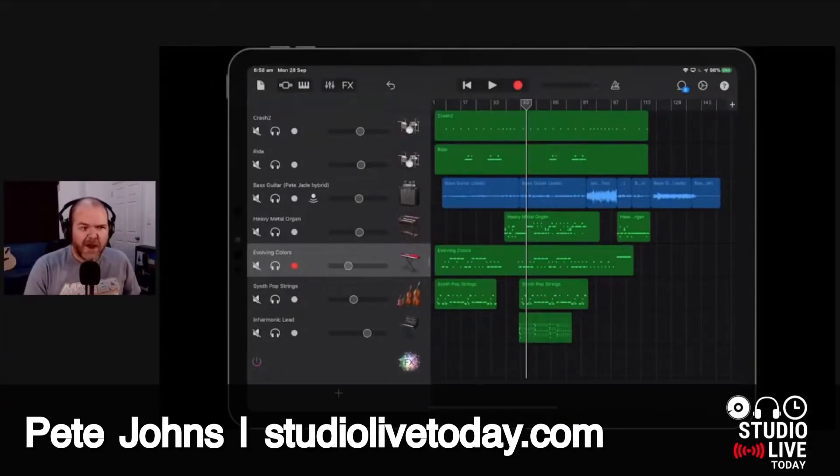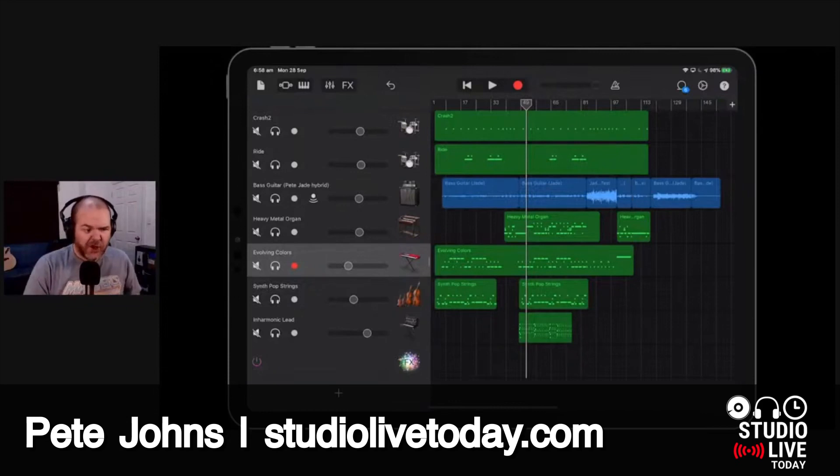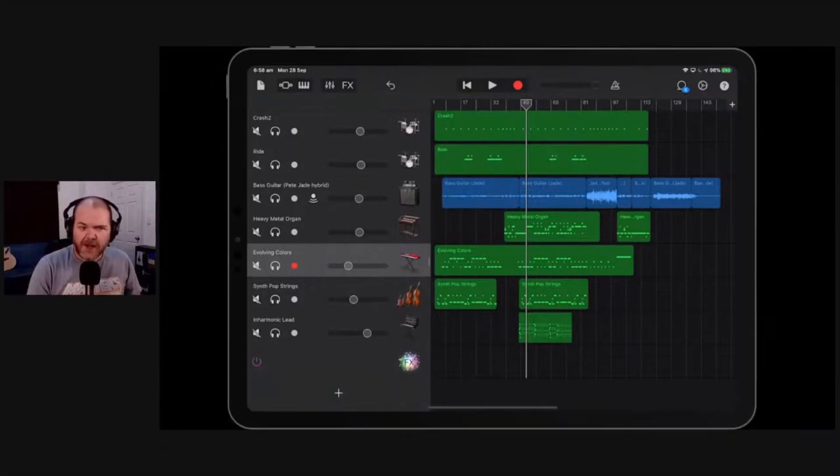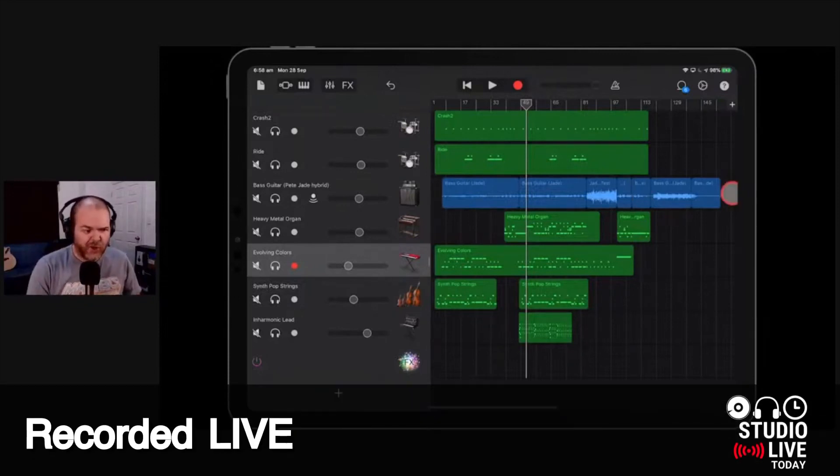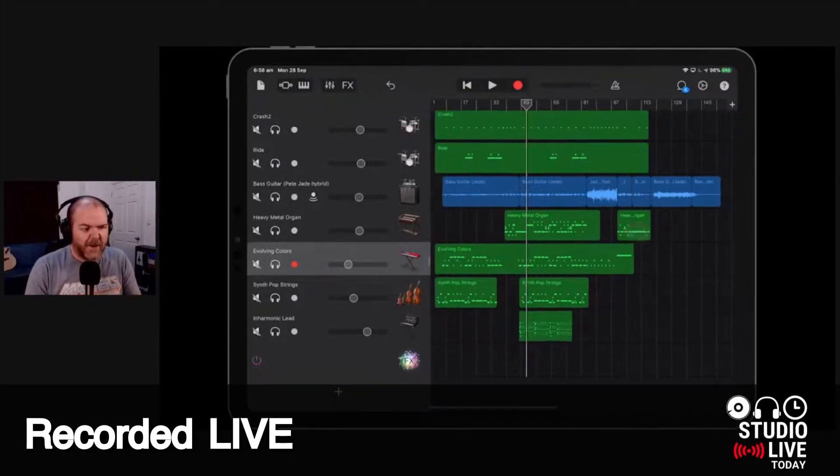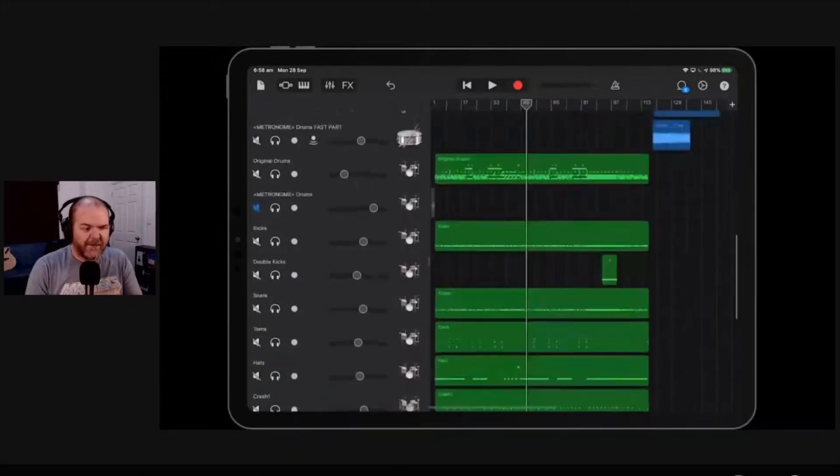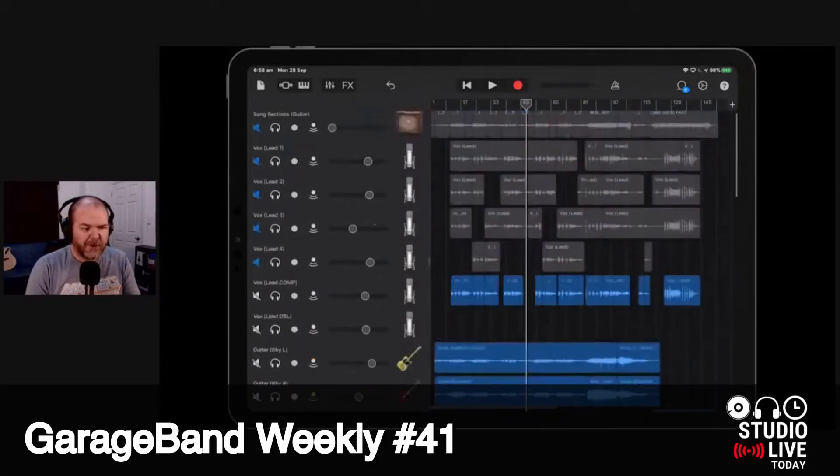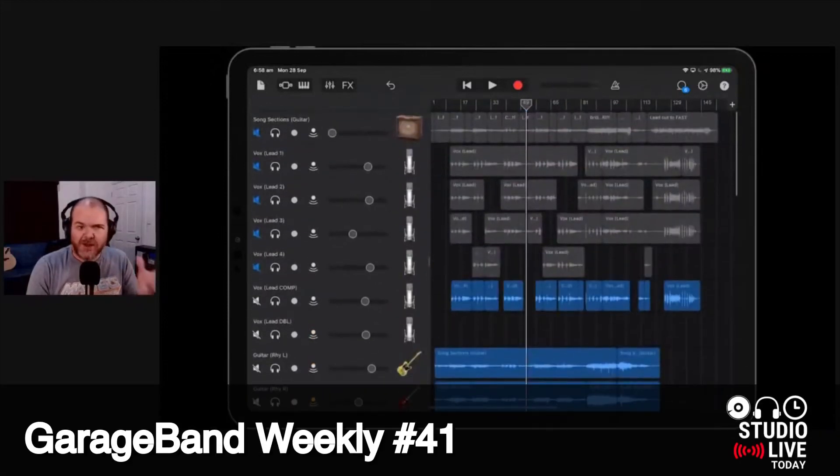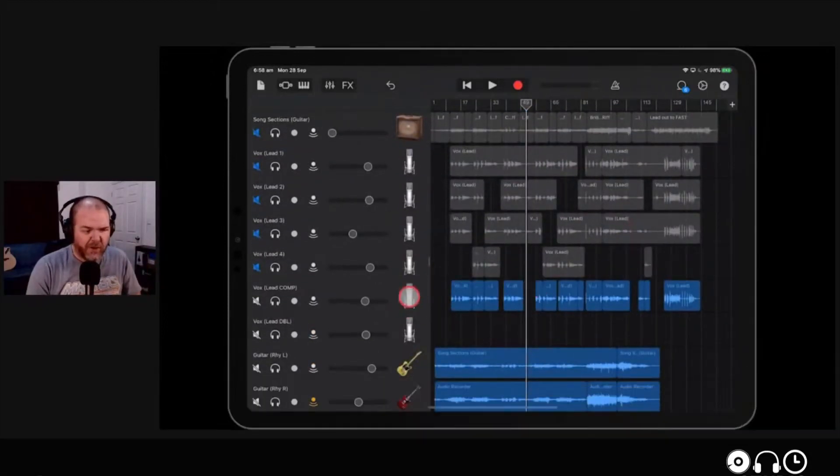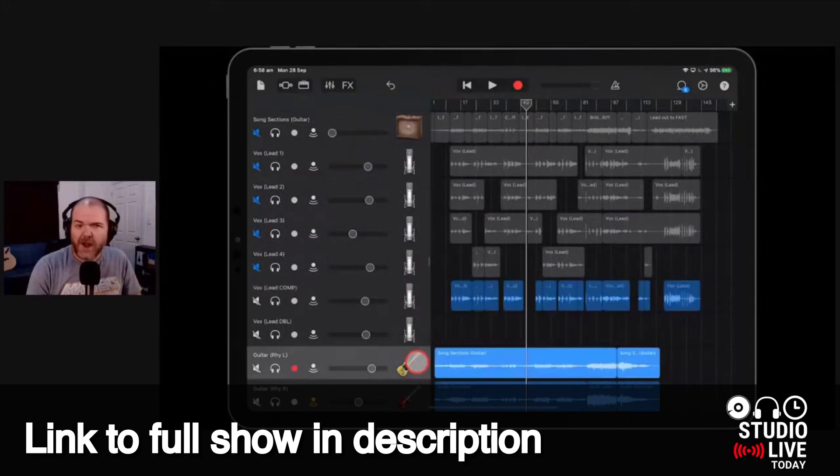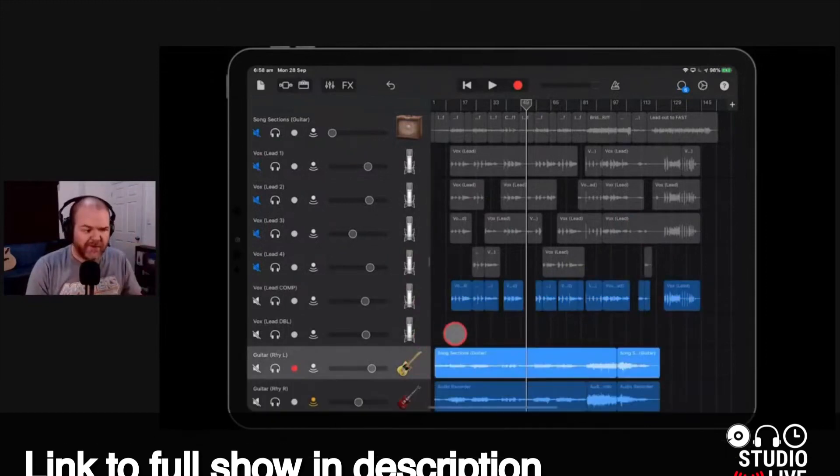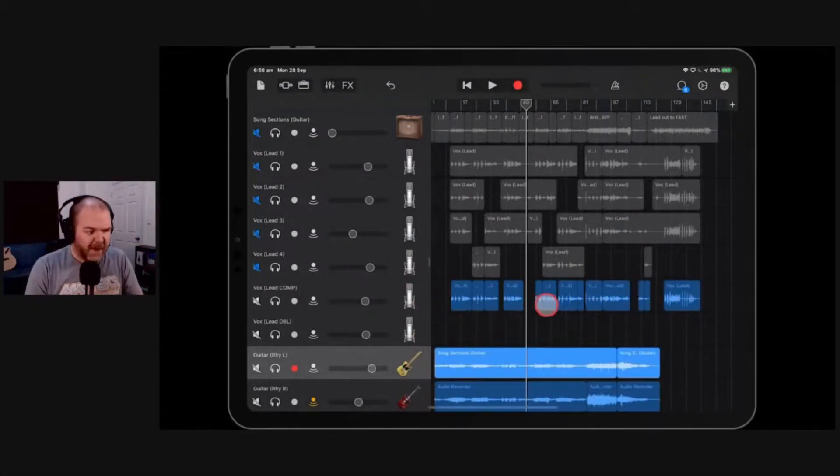Tip of the week. While I have my iPad up here, I thought I'd show you this because I got asked this question during the week, and it's a hidden feature, but it's super handy and almost essential if you're recording audio tracks in GarageBand.